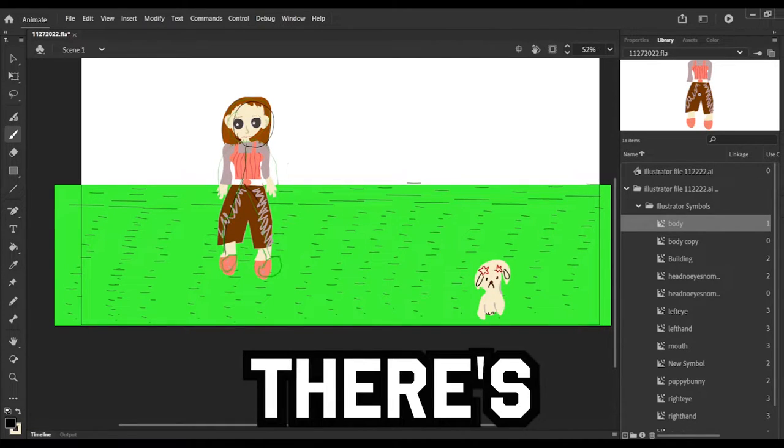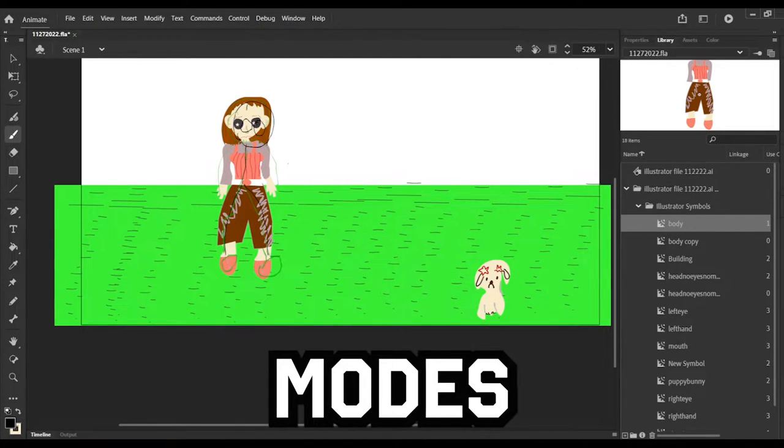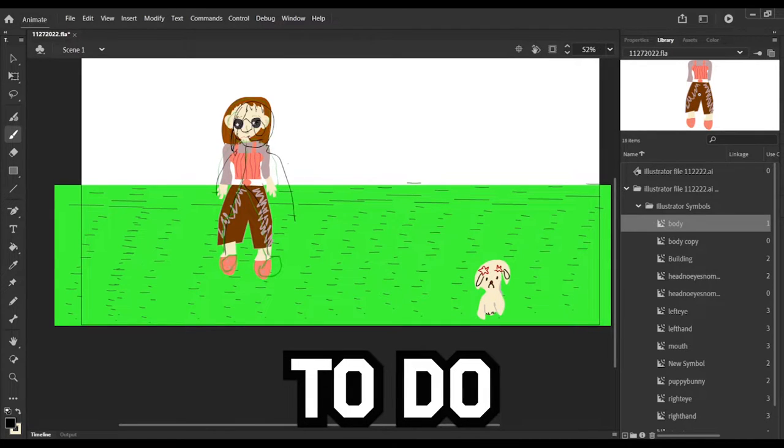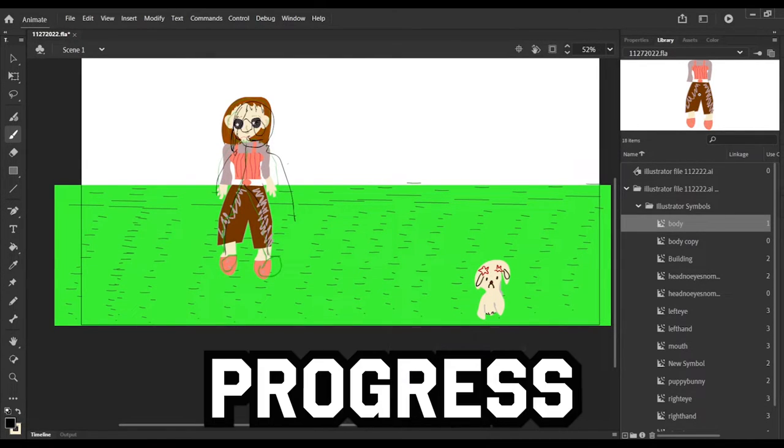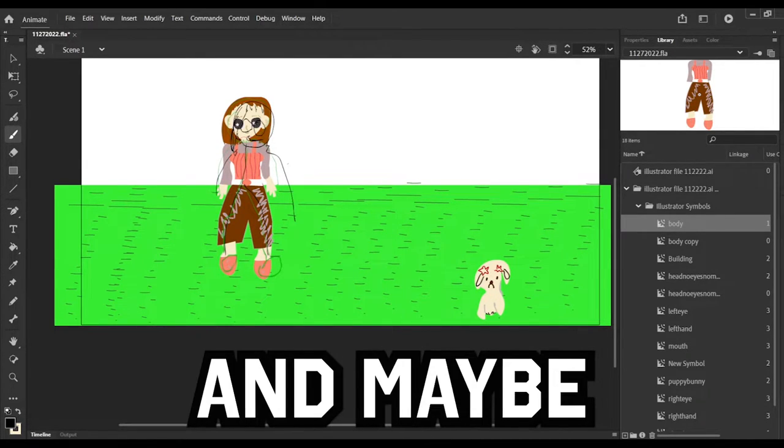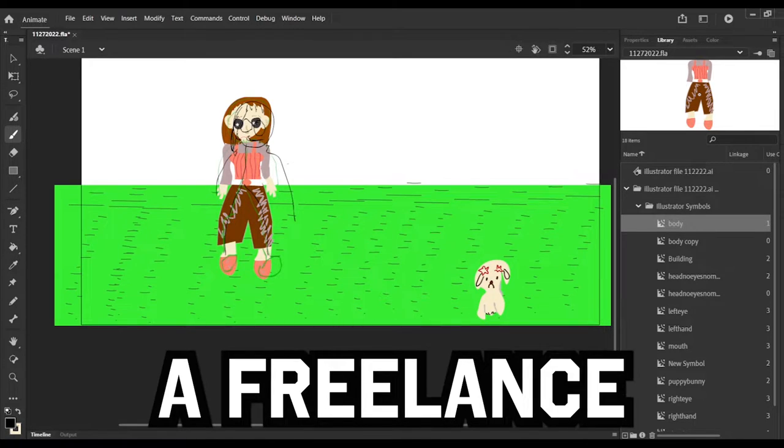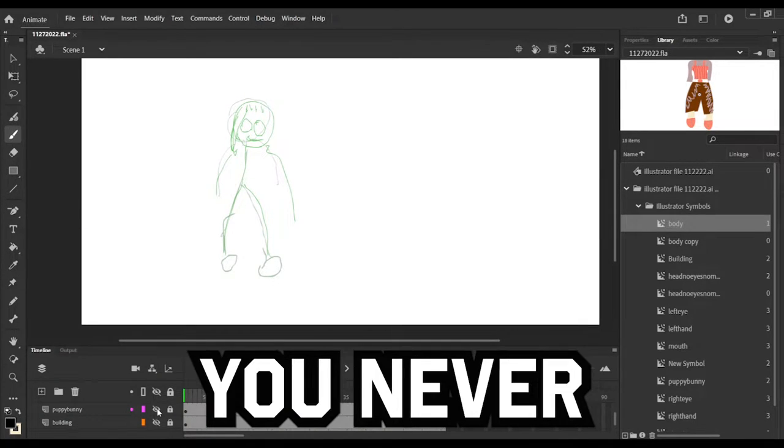So there's a lot of different modes and things that I need to do in order to progress and maybe freelance in the future, be a freelance animator possibly, you never know.